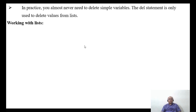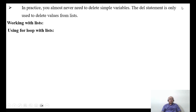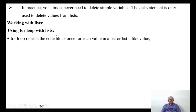In this video, we are going to take up one more concept: how to work with lists. We'll cover using a for loop with lists. A for loop repeats the code block once for each value in a list or list-like value.